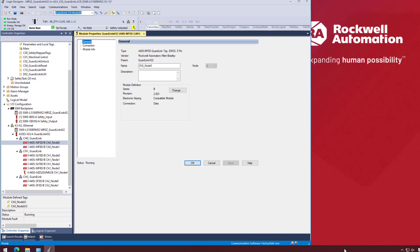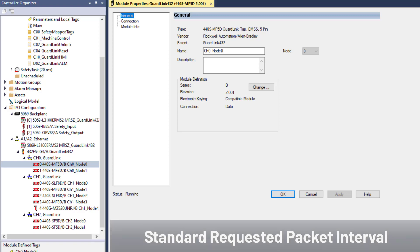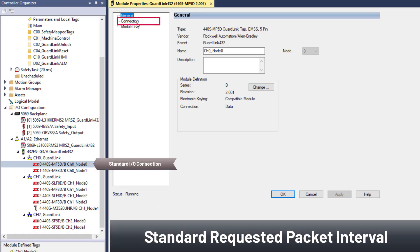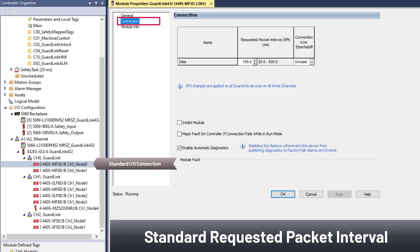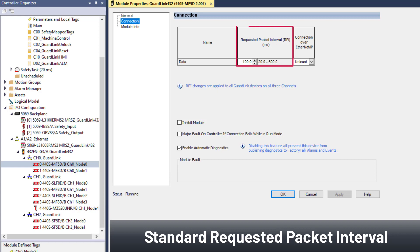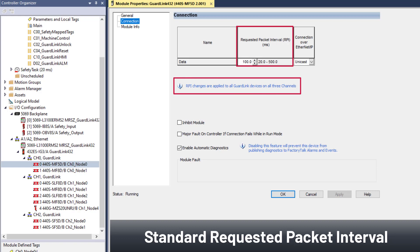Before moving to the standard logic, let's review the standard node communication requested packet interval. Information from the GuardLink nodes is handled by a standard input-output connection. The requested packet interval for every node on every channel of a GuardLink interface module is the same. Since this information is not safety critical, the application was left at the 100 millisecond default setting.